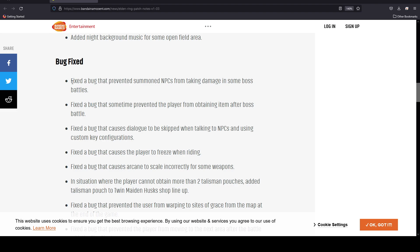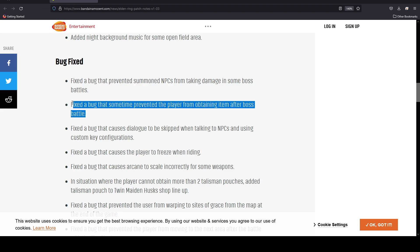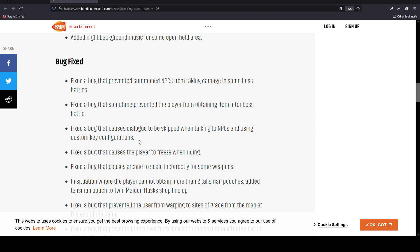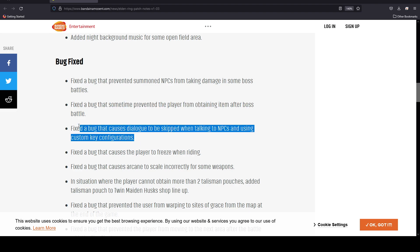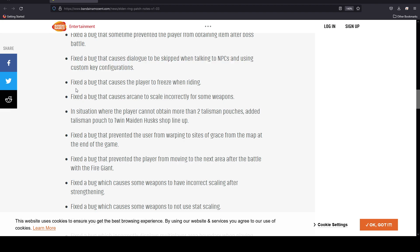They fixed a bug that prevented some NPCs from taking damage in some boss battles. They fixed a bug that sometimes prevent the player from obtaining items after boss battle. They fixed a bug that causes dialogue to be skipped when talking to NPCs and using custom key configurations. Fixed a bug that causes the player to freeze when riding.